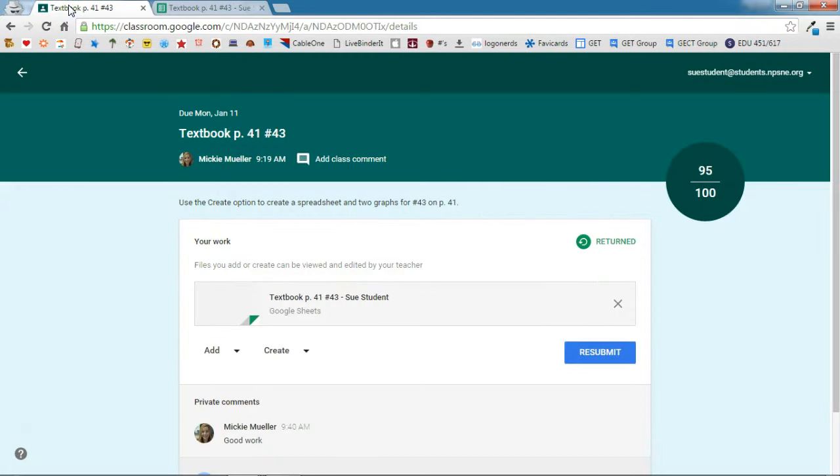So using the create option within an assignment in Google Classroom allows the student to stay within classroom to complete all of their assignments.